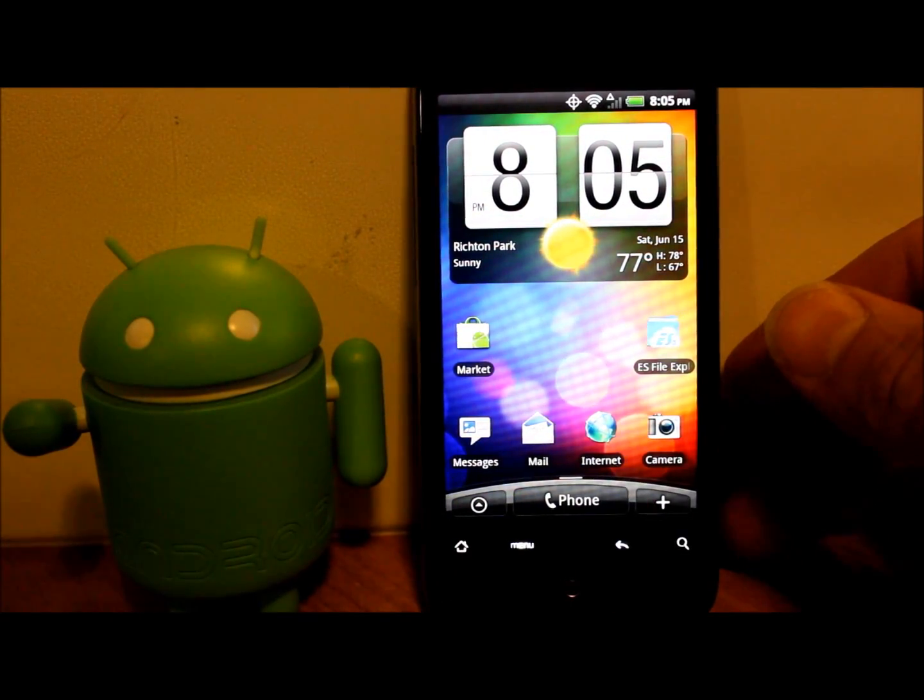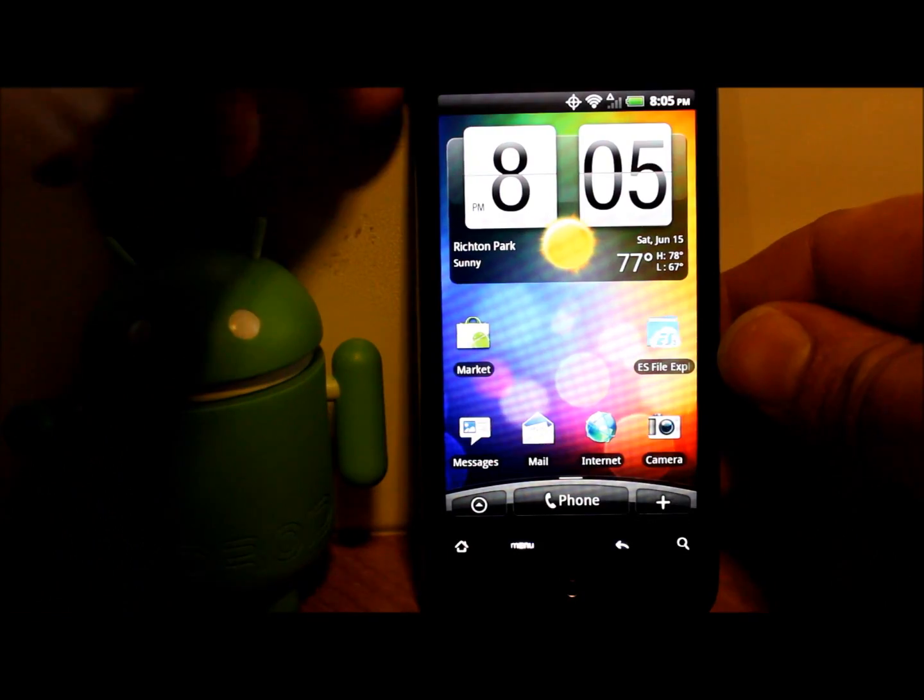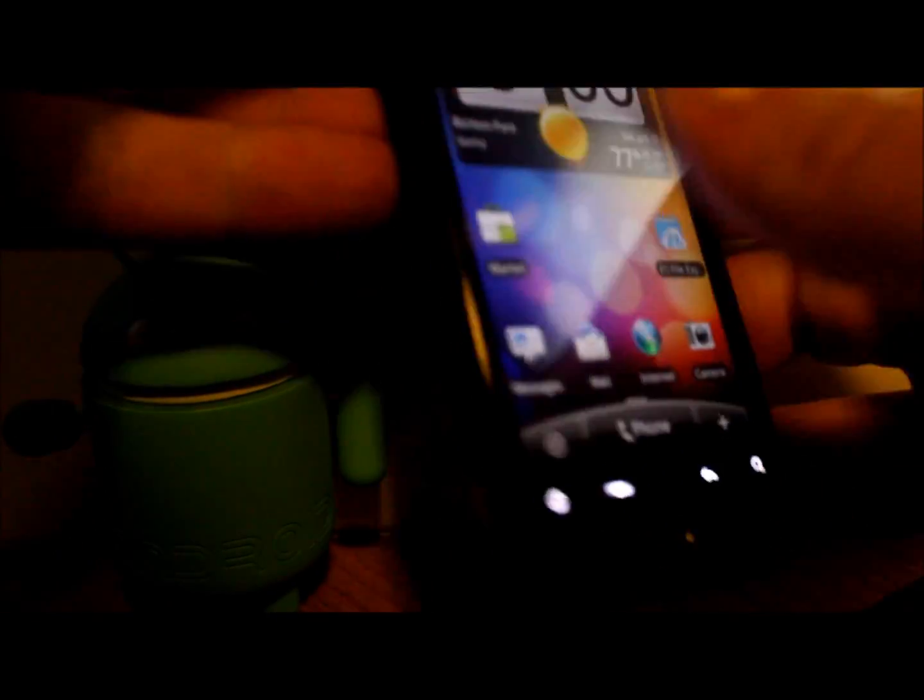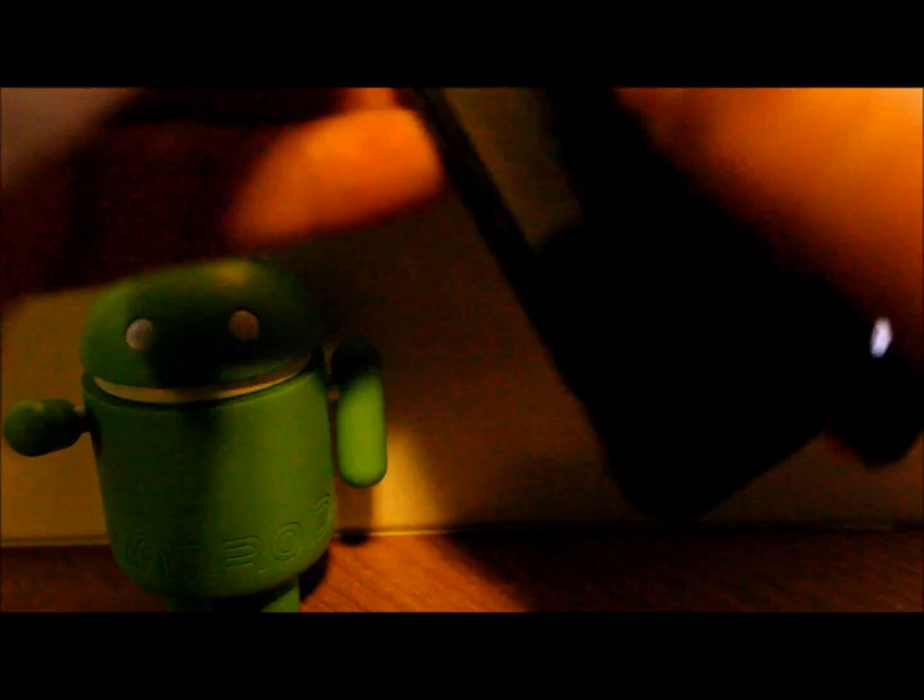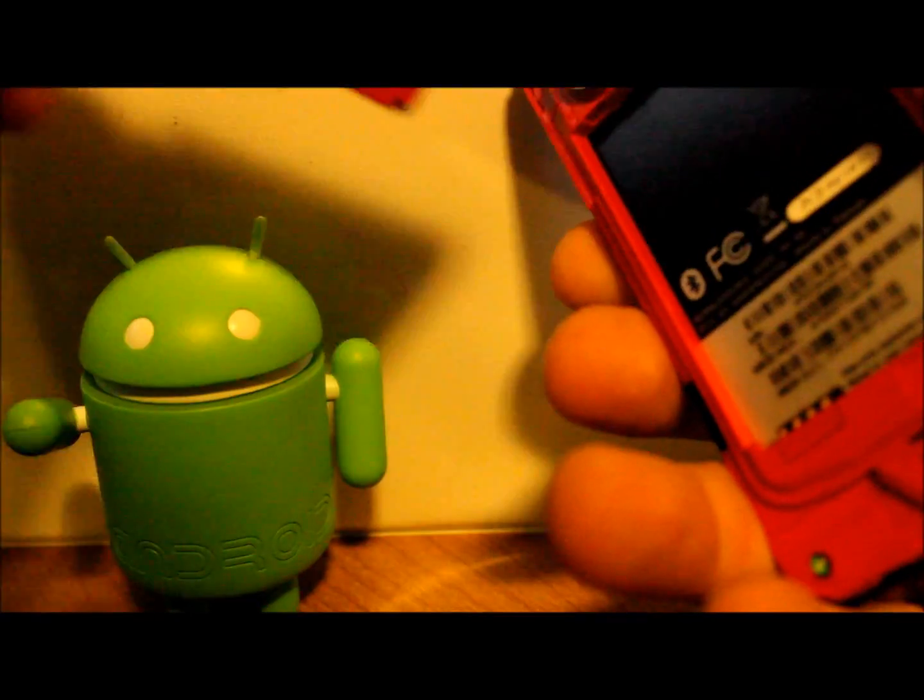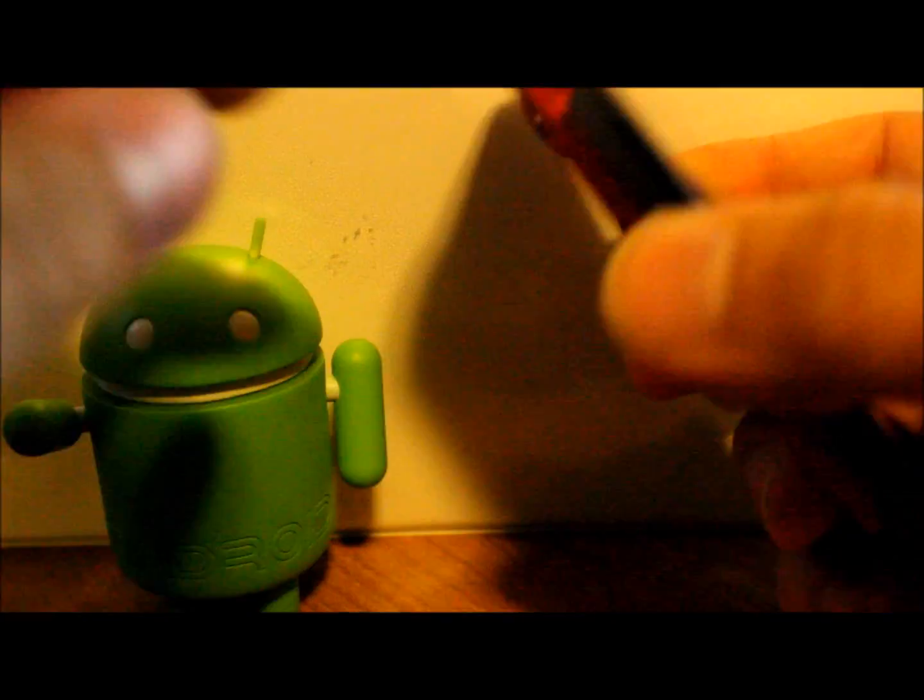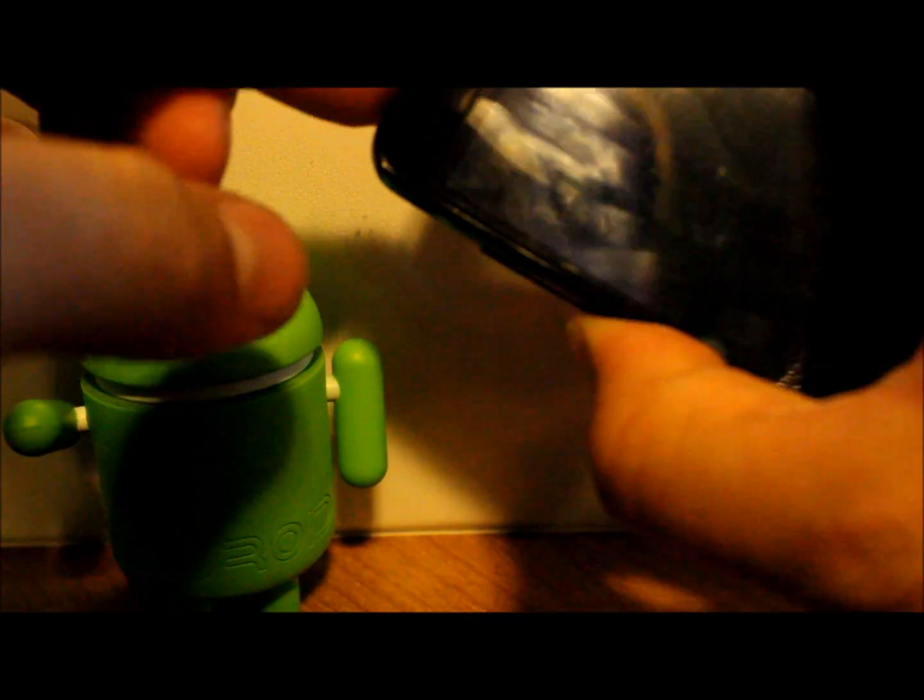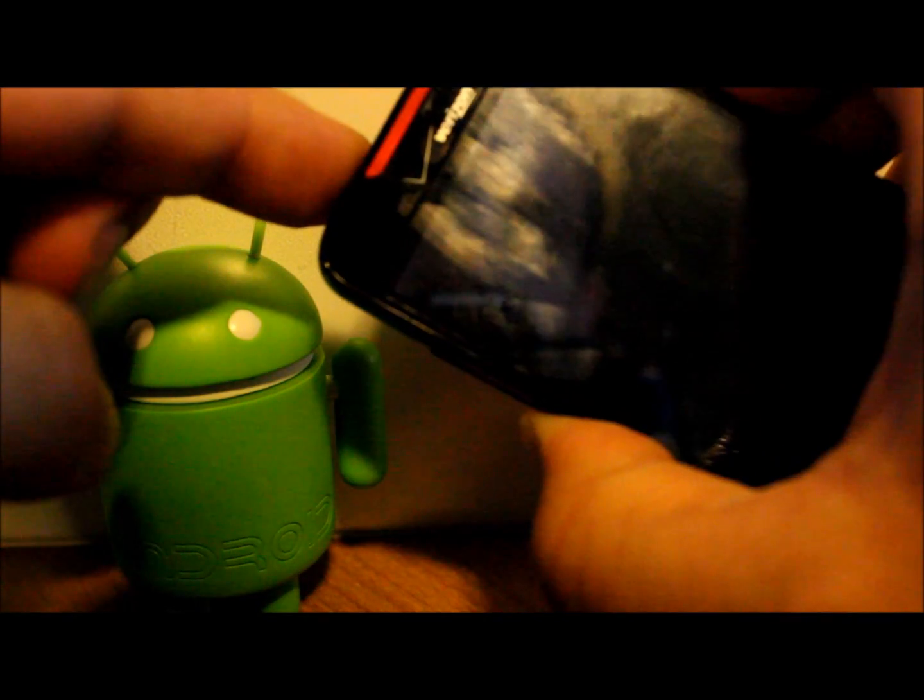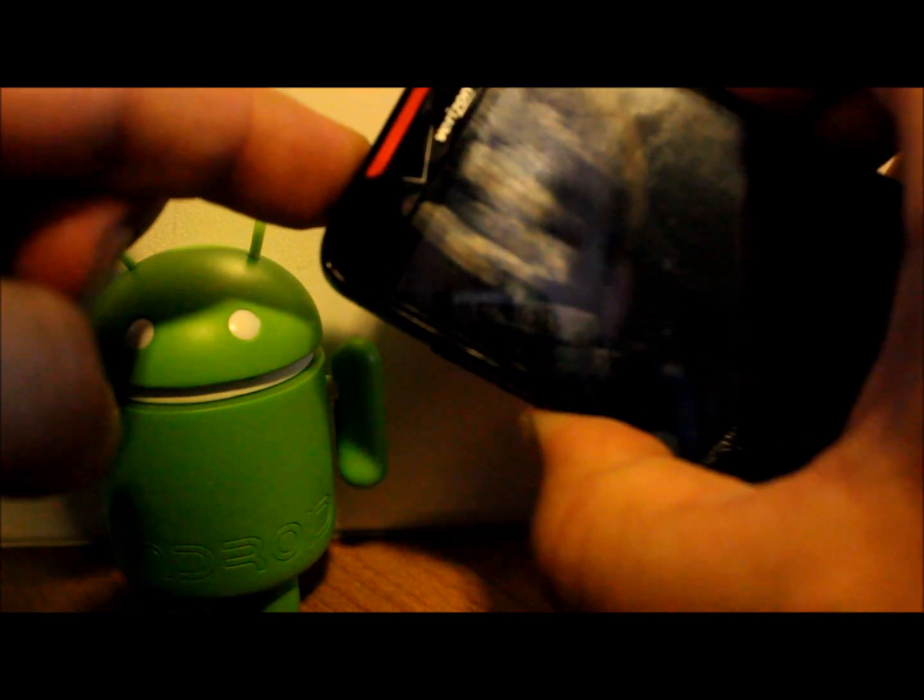We're just going to boot into H-Boot really quick. I'm going to show you how this works. Pull off the back, pull out the battery, put the battery back in—volume down plus power.